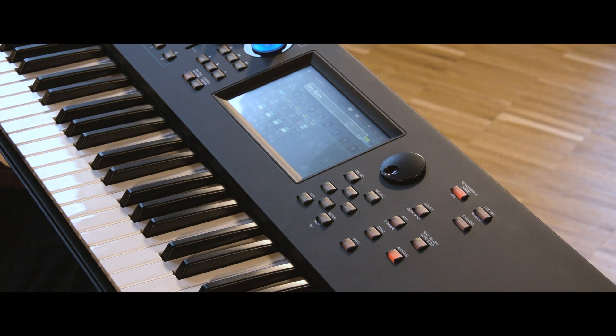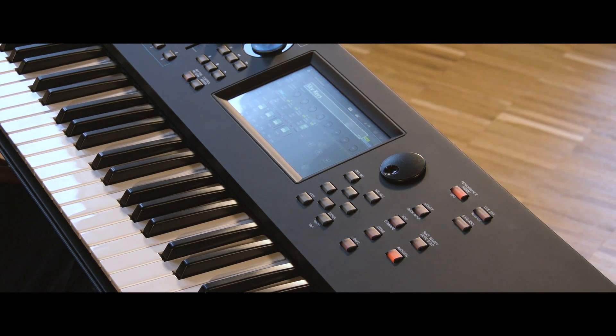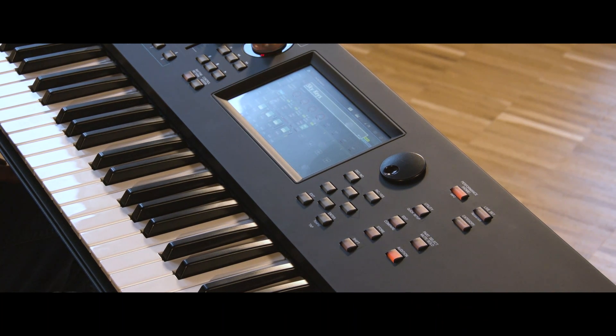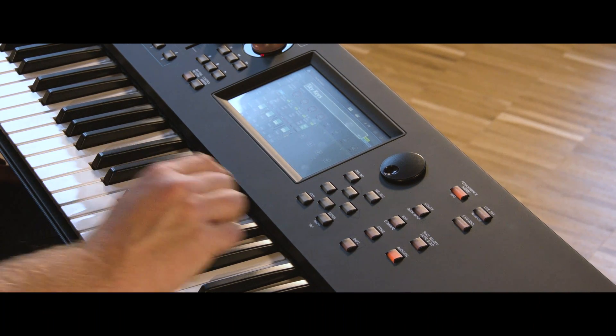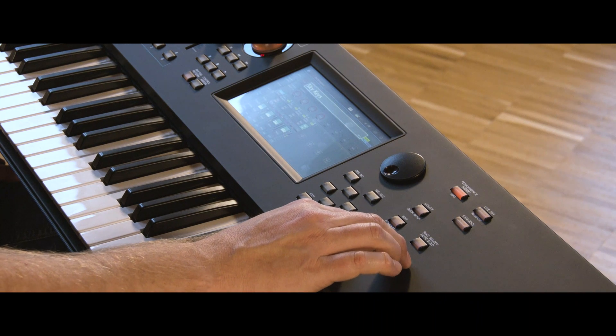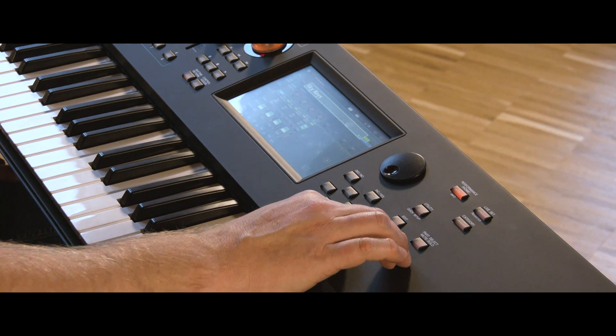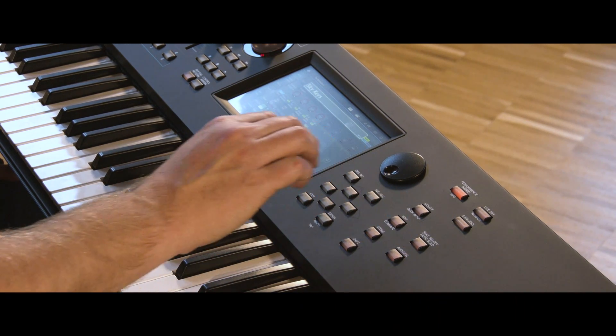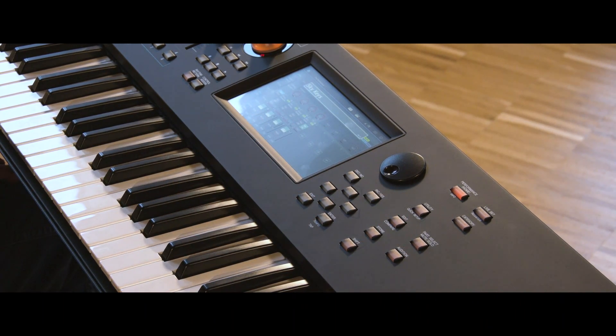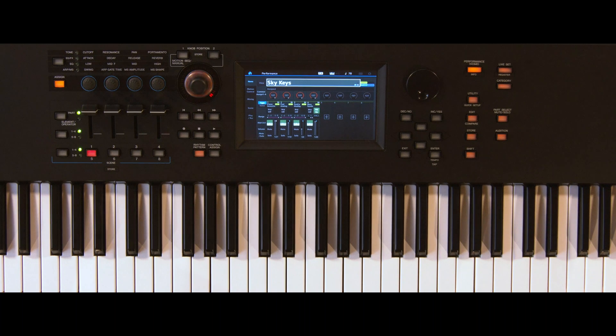Storing different part volumes to different scenes is an easy way to have variations of a specific sound. Here is a multi-part performance containing four parts. Now create two alternative part volume setups, each assigned to a scene.